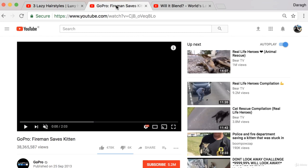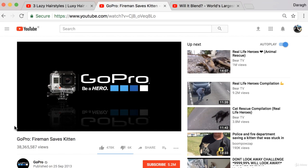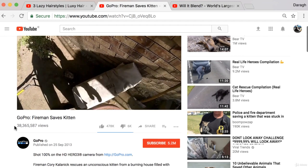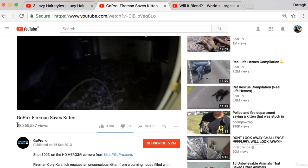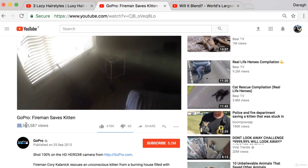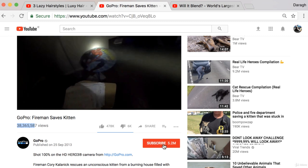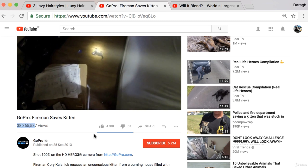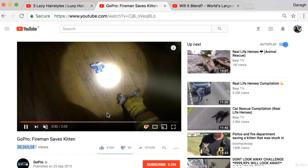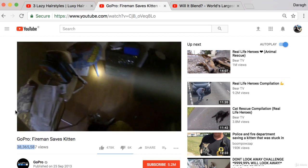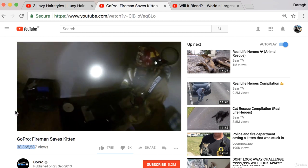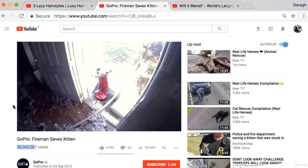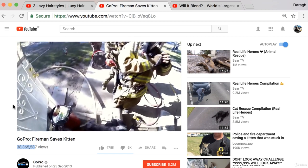The second type of video you can create is brand storytelling, and GoPro do this extremely well. They have a video called 'Fireman Saves a Kitten' with 38 million views, and GoPro have 5.2 million subscribers. Their strategy is working very well - the brand storytelling videos are people just living their tagline, which is 'be a hero.' This is a perfect example of somebody using their product to film this video and then being featured on GoPro's YouTube channel as an example of someone living their brand message.